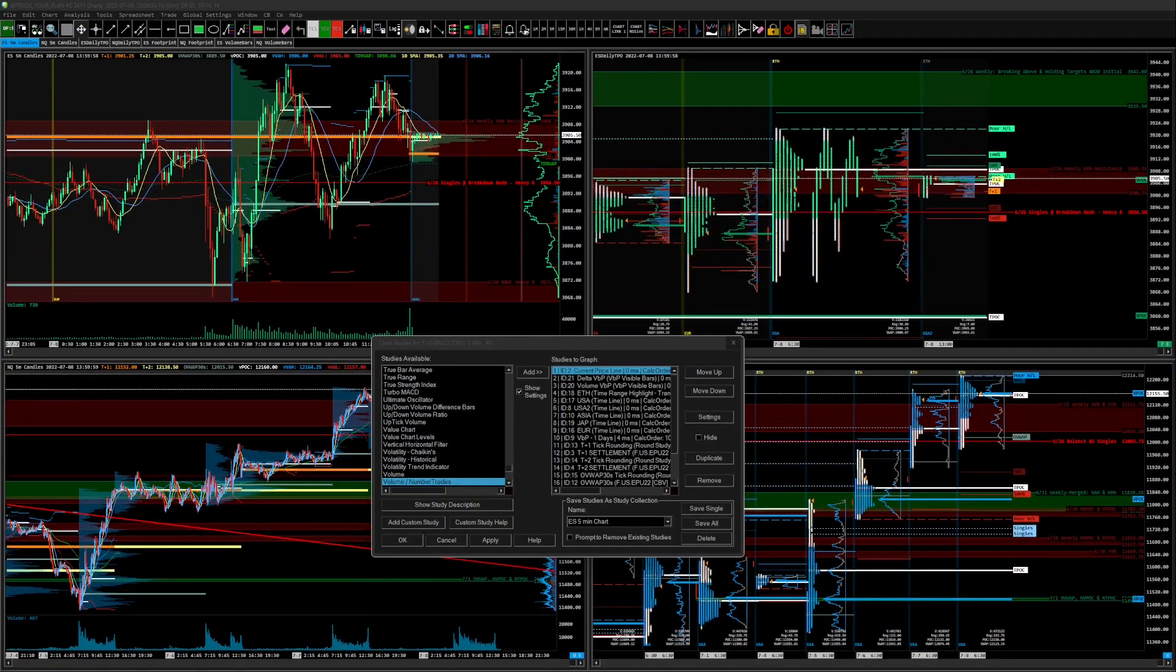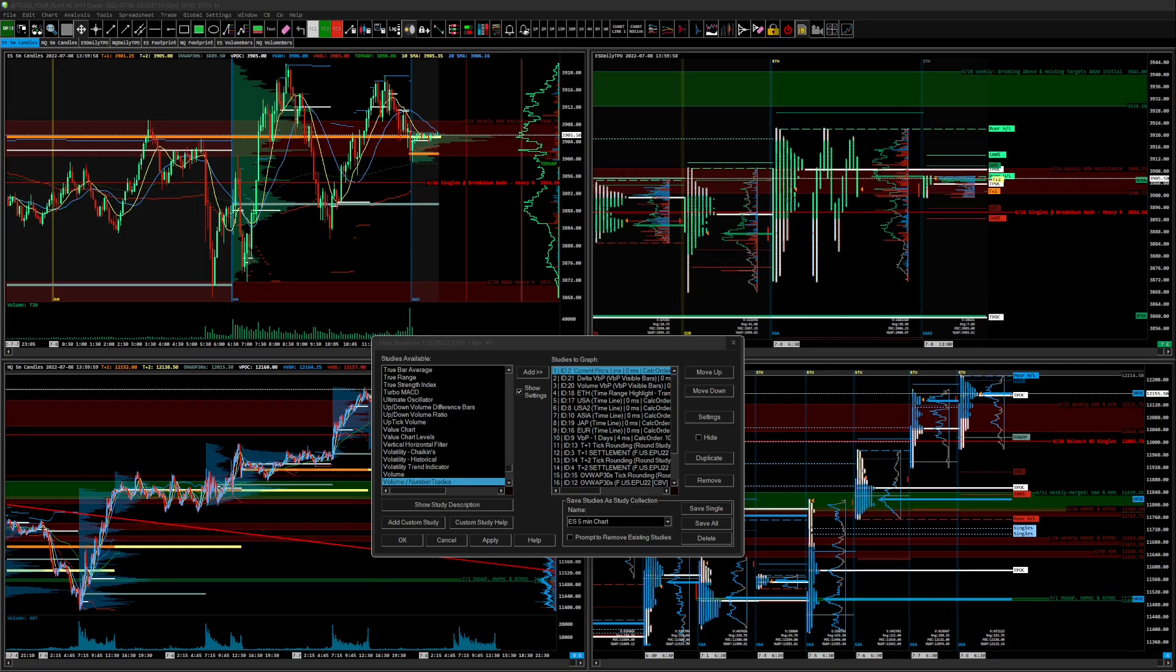What's going on traders, this is going to be a very short video about how to make Sierra Chart dark-themed in Windows 11.